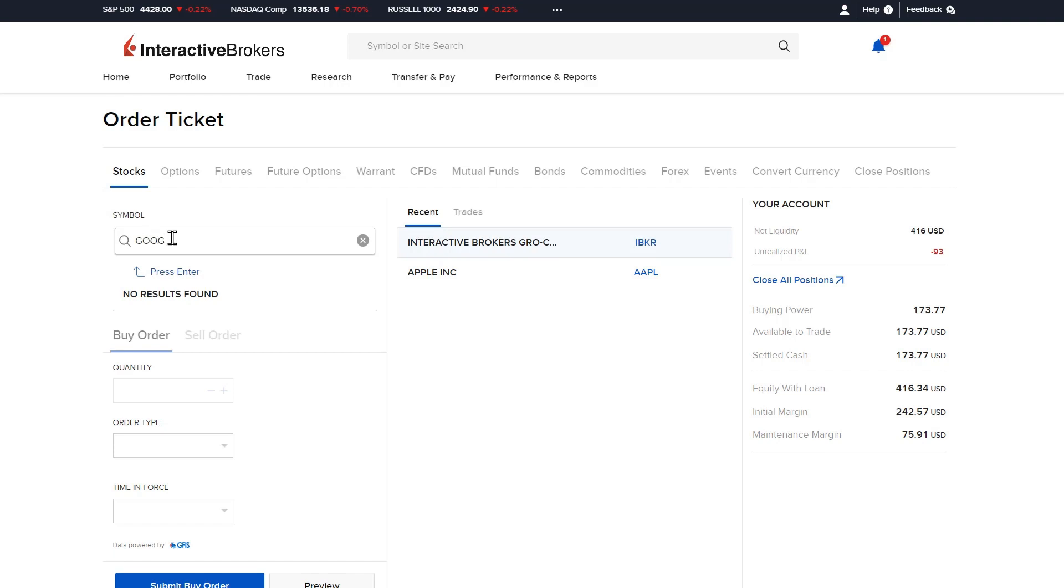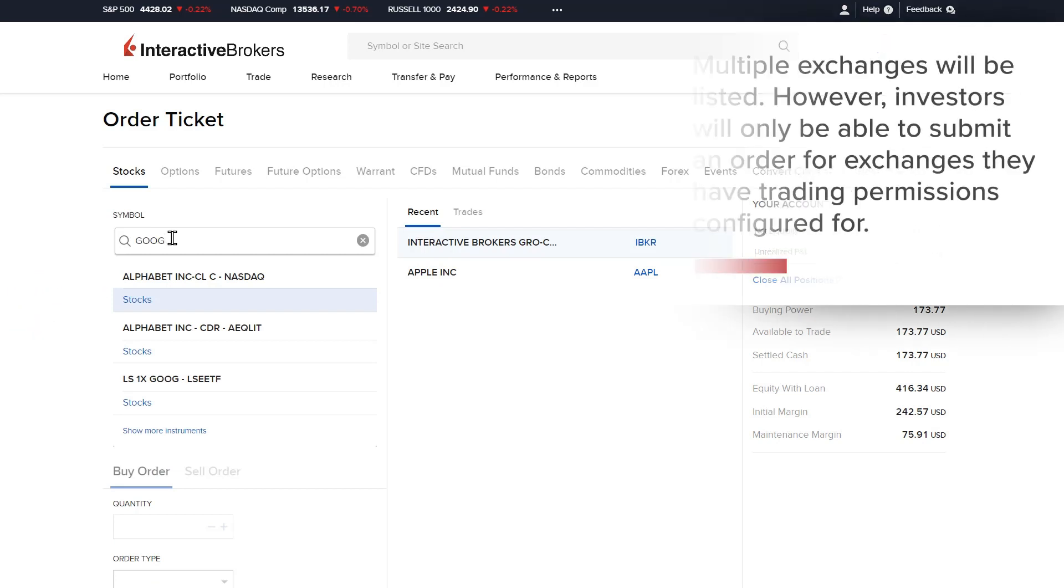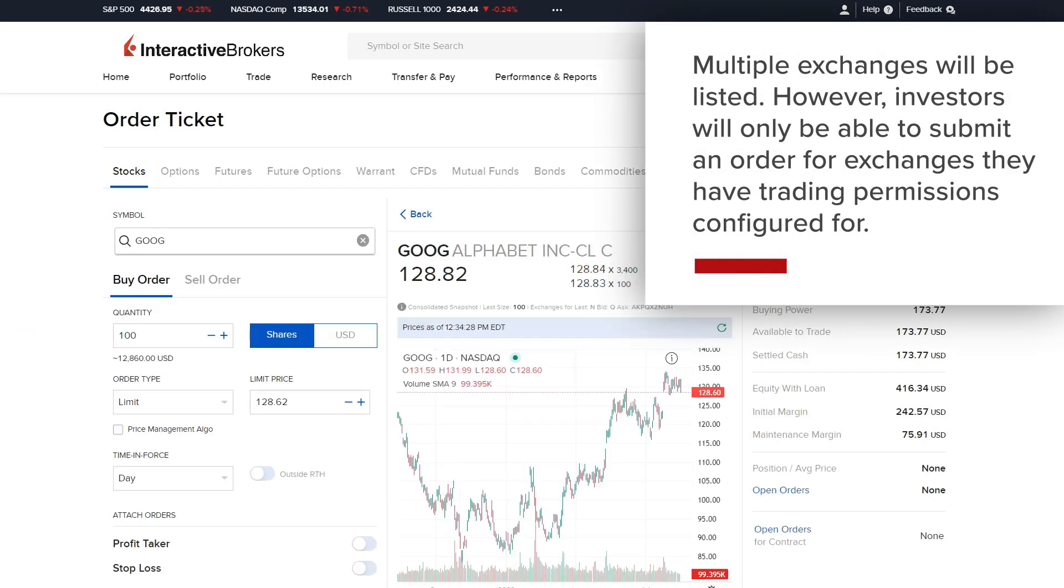Enter the symbol, select enter, and choose the exchange. Multiple exchanges will be listed, however please note investors will only be able to submit an order for exchanges that they have trading permissions configured for.